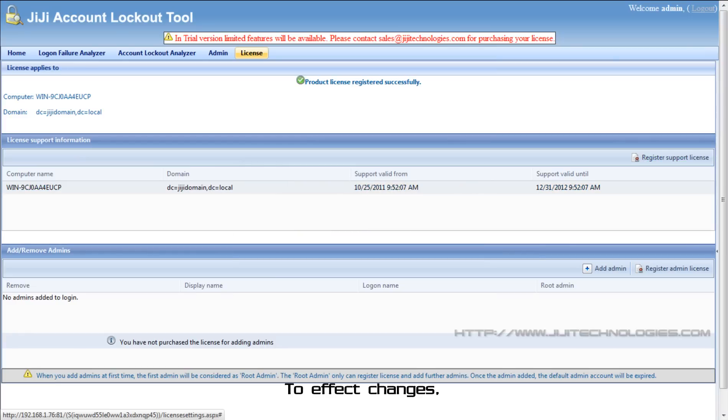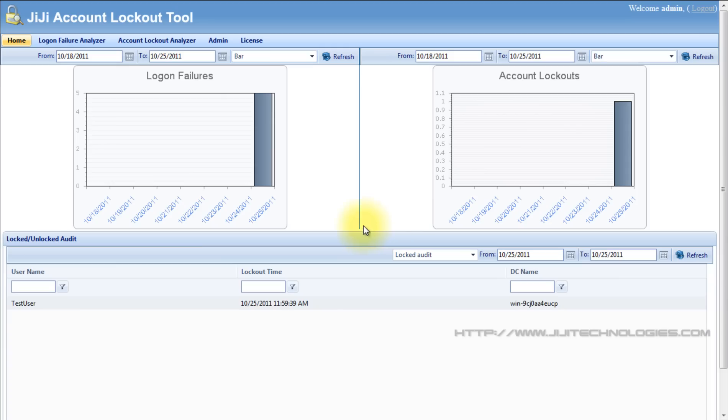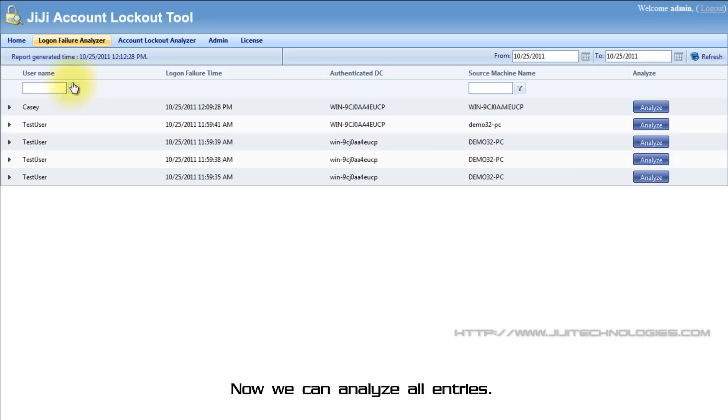To effect changes, just log out and log in again. Now we can analyze all entries.